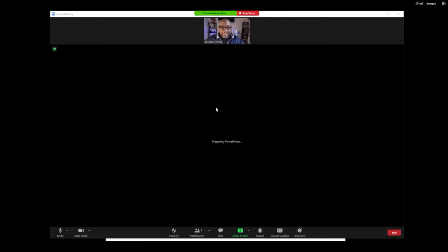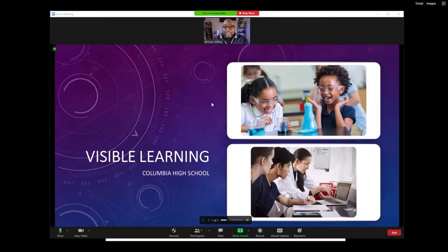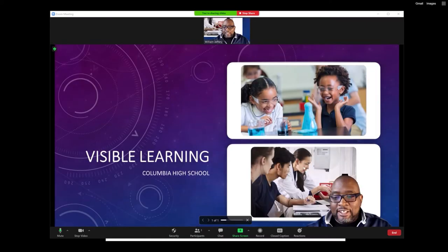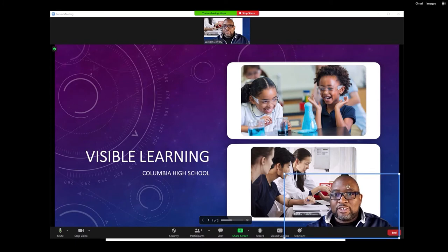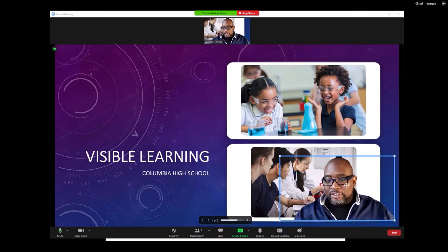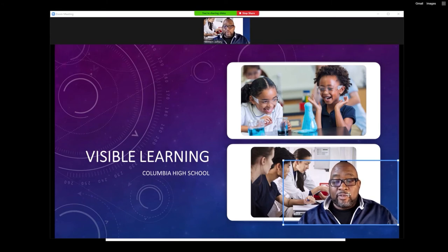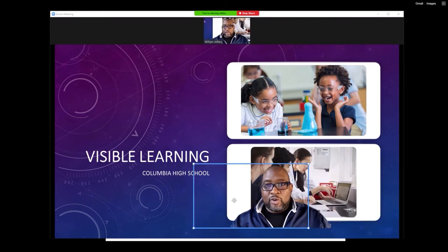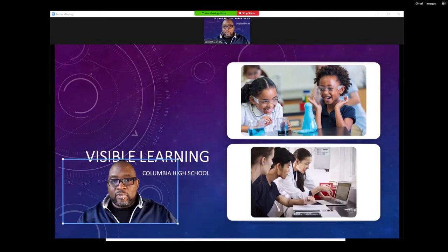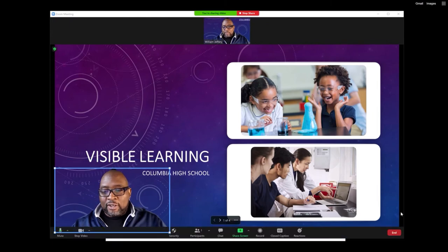And voila, next thing you know, you have inserted yourself into your Zoom presentation. Now you can move yourself around in your Zoom presentation very easily by clicking on the square and then just moving yourself over here or over there.